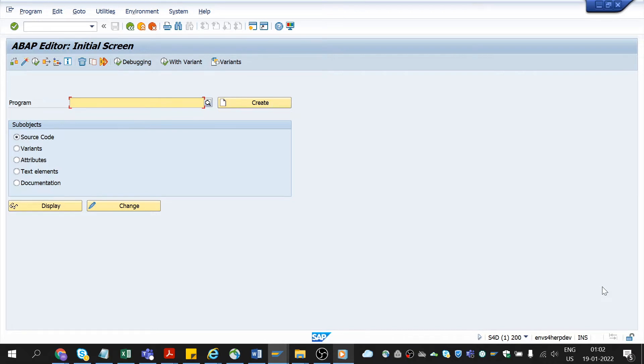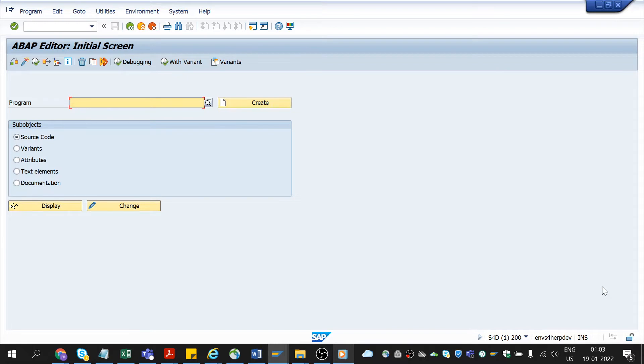First let me explain what a variant is. A variant is nothing but an option in selection screen which allows you to save your selection screen parameters. This process will save you a lot of time by reducing the need to enter values repeatedly in the selection screen. By setting up a layout you can personalize the data output on the report.